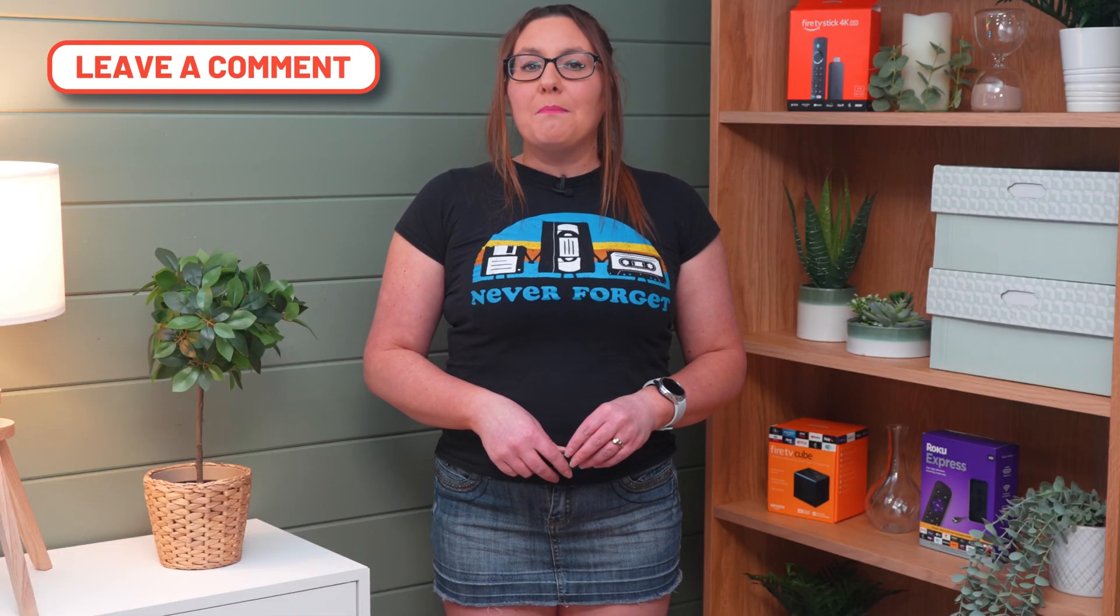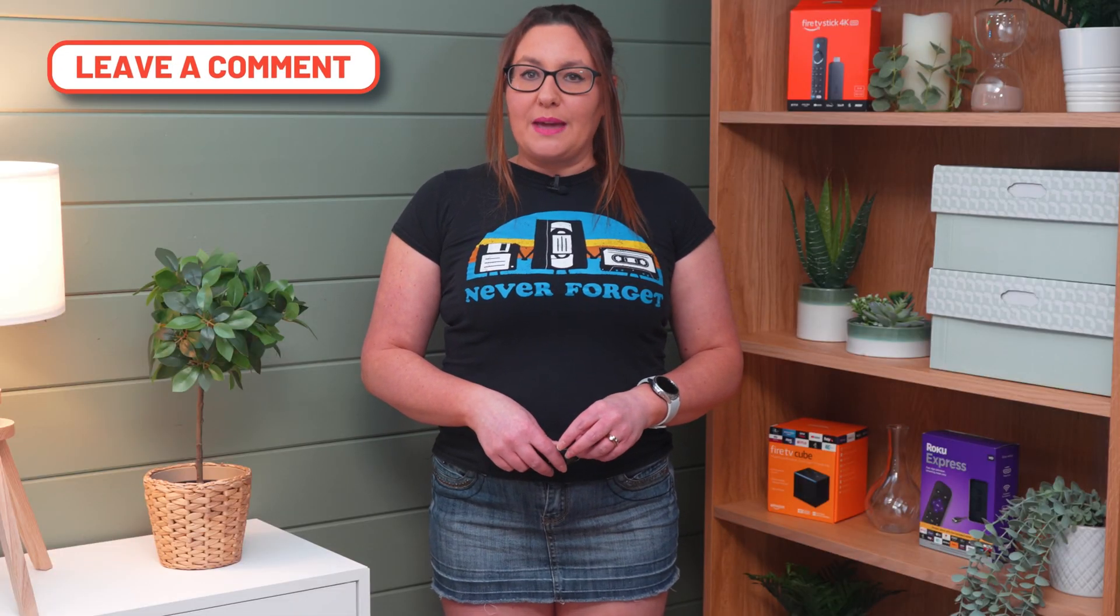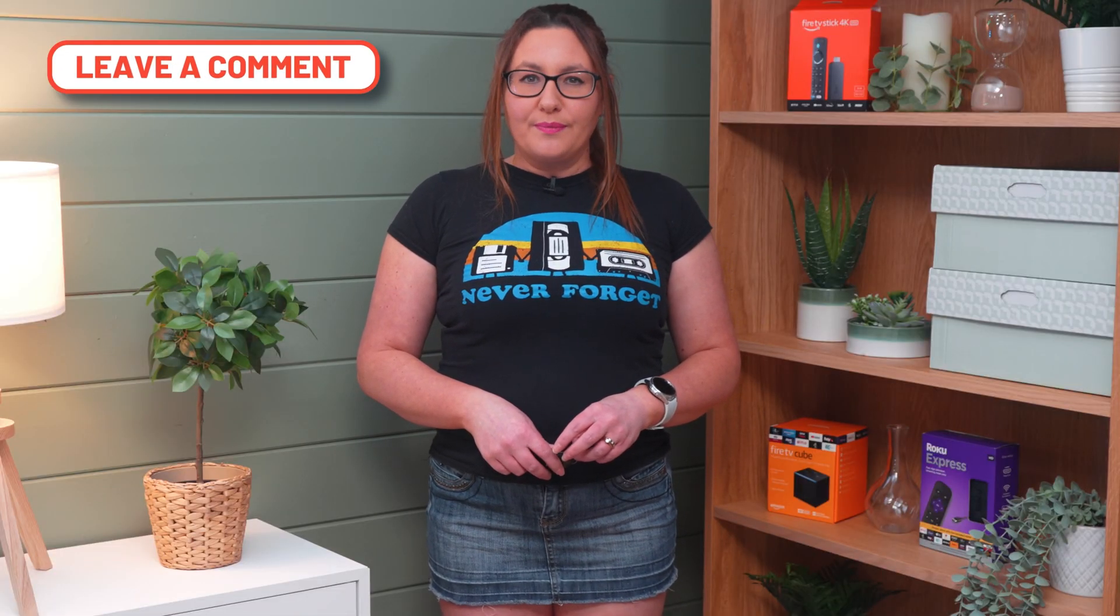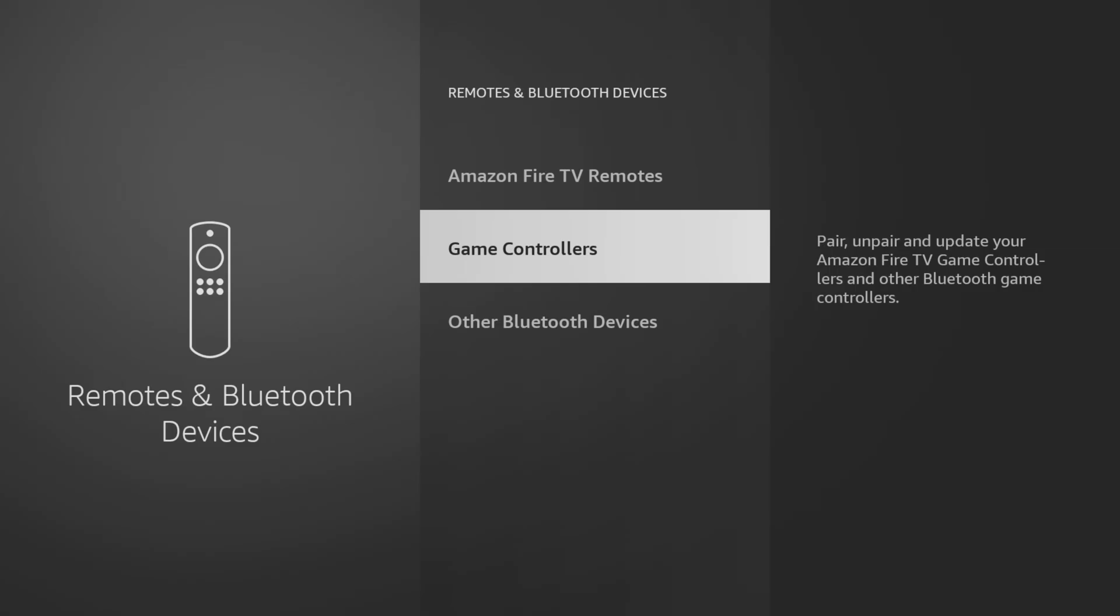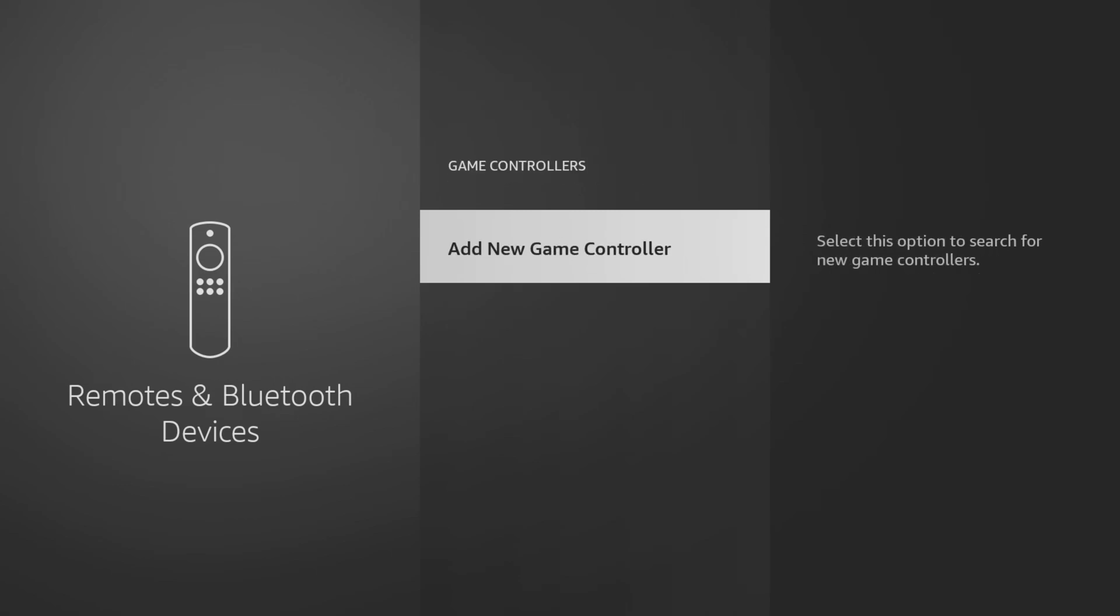In this example, I want to pair my 8BitDo game controller. So, I'm going to select Game Controllers, and then select Add New Game Controller.